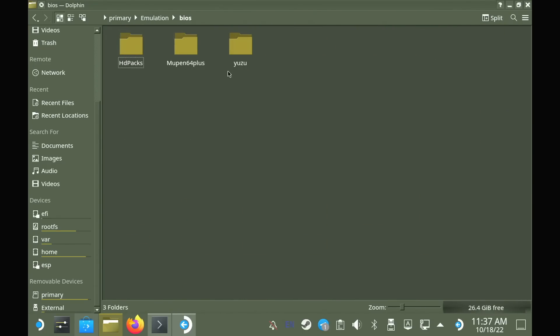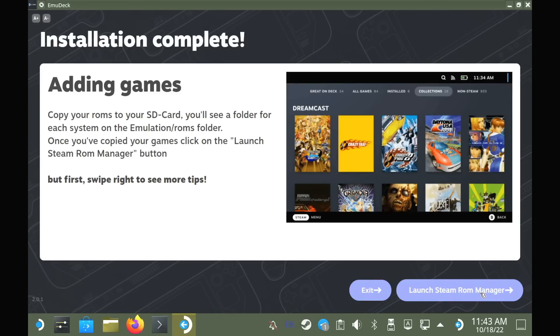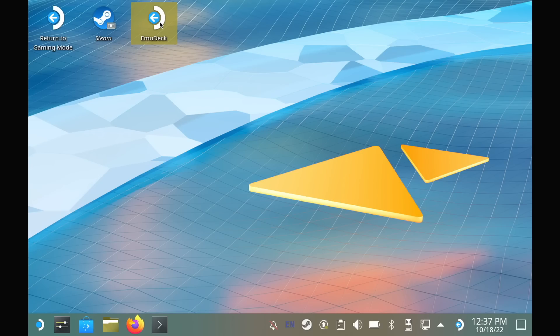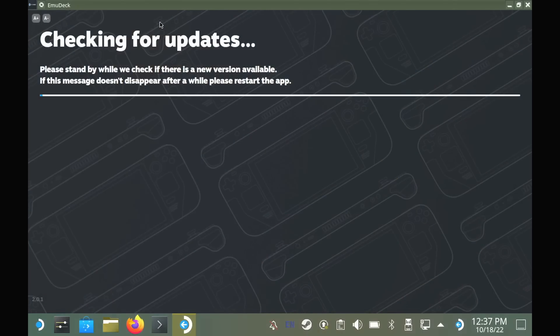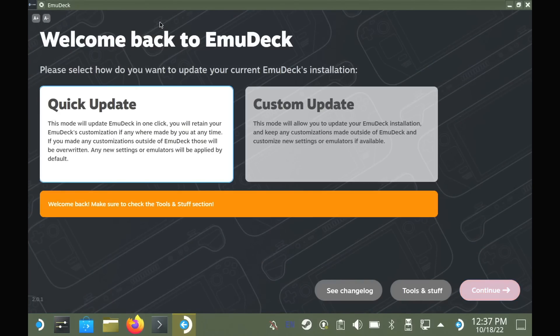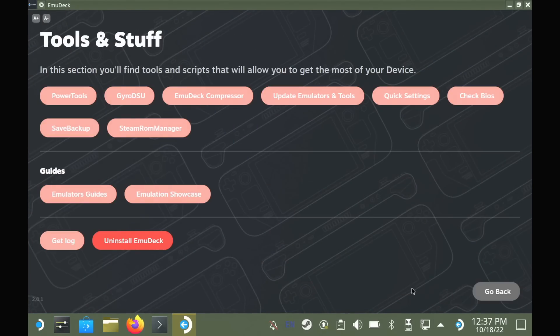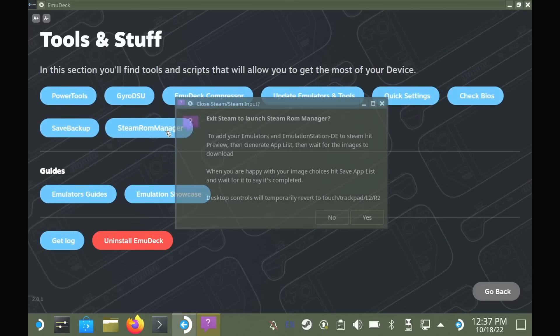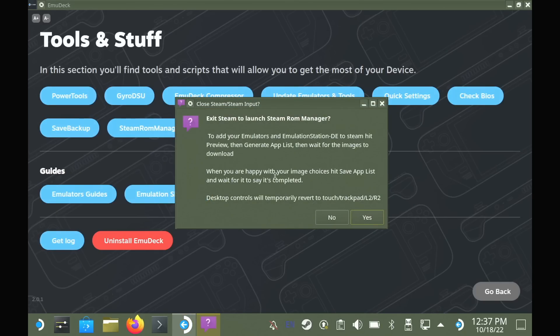Perhaps the most confusing part will be Steam ROM Manager, which asks you to launch after you install, and you can also access it again by the new EmuDeck desktop shortcut, and then it's available in the tools menu from the bottom when it loads up. The problem with Steam ROM Manager is the interface is a little bit overwhelming, but it's actually surprisingly easy to get going with.